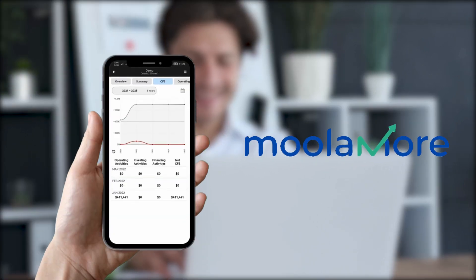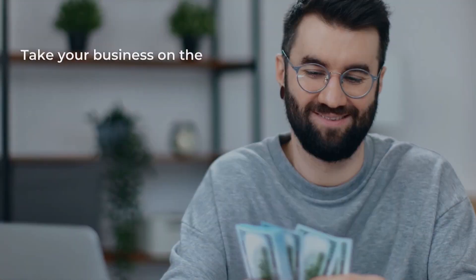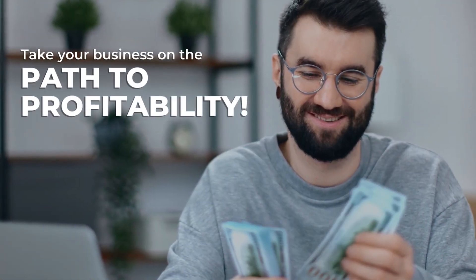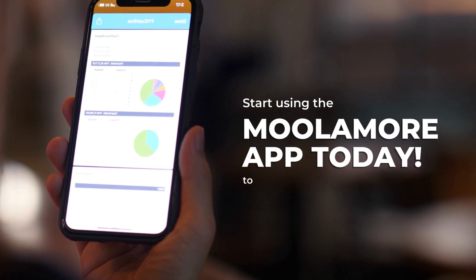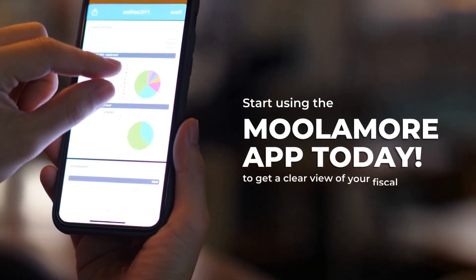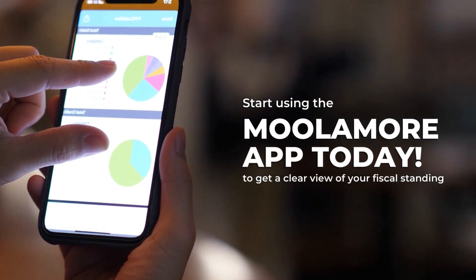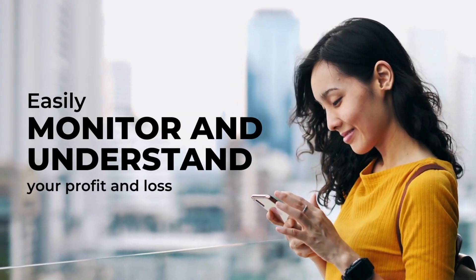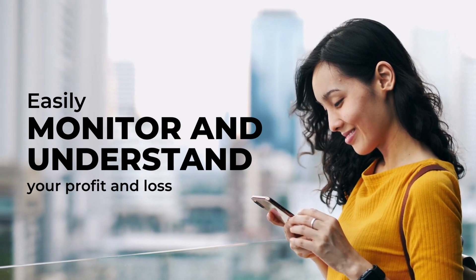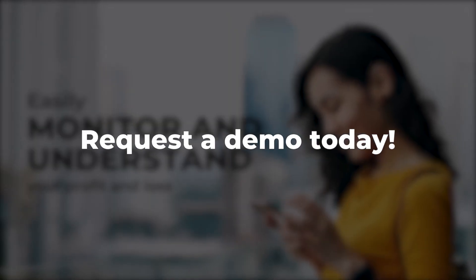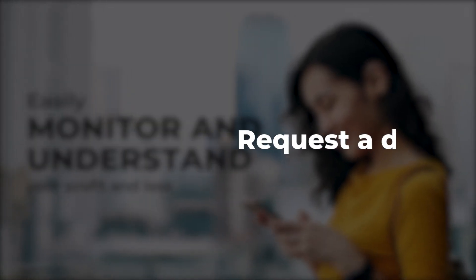Take your business on the path to profitability. Start using the MoolaMore app today to get a clear view of your fiscal standing, easily monitor and understand your profit and loss, and enhance your financial performance. Request a demo today.